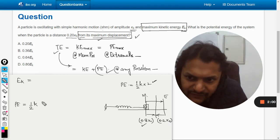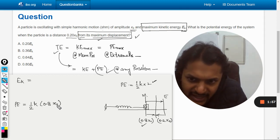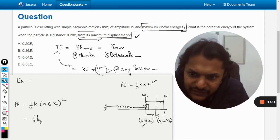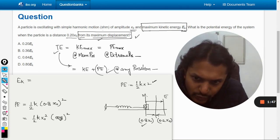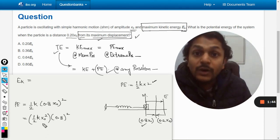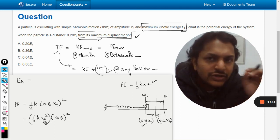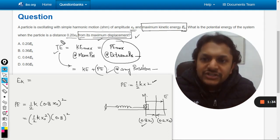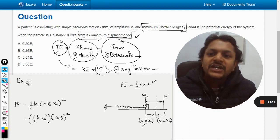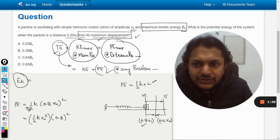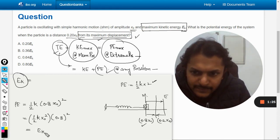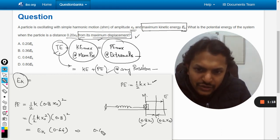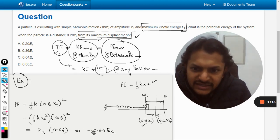We use 0.8 x naught in the formula instead of 0.2 x naught. So potential energy equals half k times (0.8 x naught) squared. Separating it: half k x naught squared times (0.8) squared. Now half k x naught squared is the maximum potential energy at the extreme position, which equals the total energy EK. Substituting, we get 0.64 EK as the potential energy at this position.